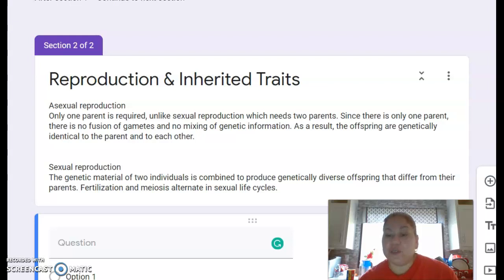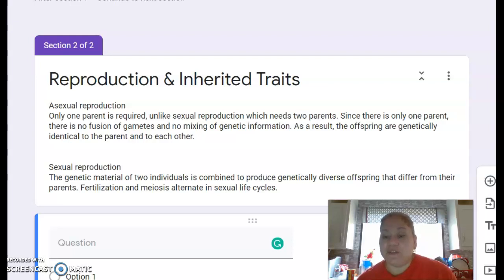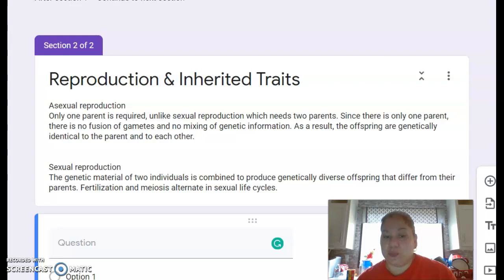So first, we need to understand how reproduction and inherited traits work before we can go on to adaptations. The two reproductive vocabulary words that we're going to be discussing are asexual reproduction and sexual reproduction.